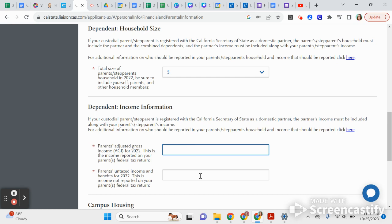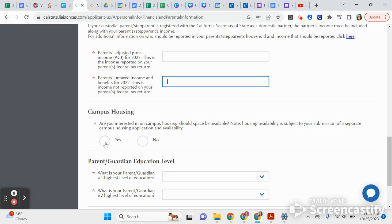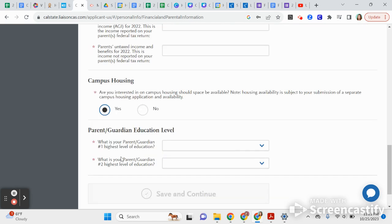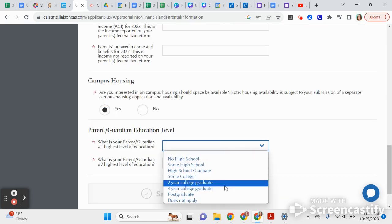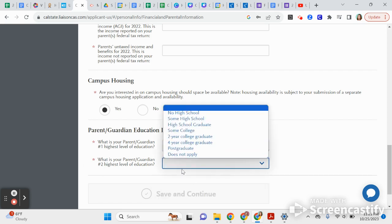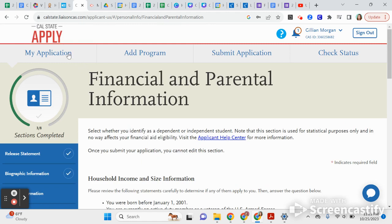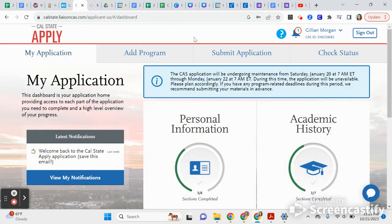If you can get a parent or guardian to help you find that figure, that would be great — let us know if you need help locating it. Untaxed income is income not reported on taxes, so usually that number is zero. If you're interested in campus housing, click Yes, and indicate the level of education your parent or guardian has. That completes the first Personal Information section.